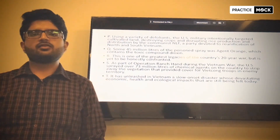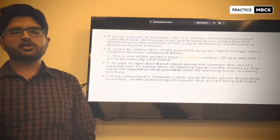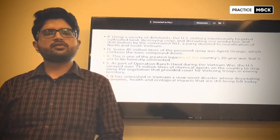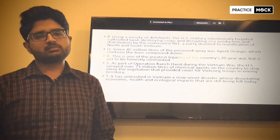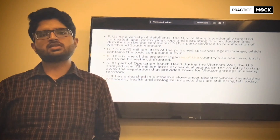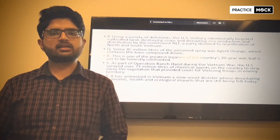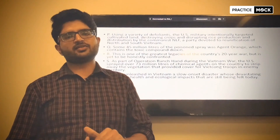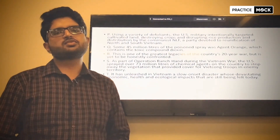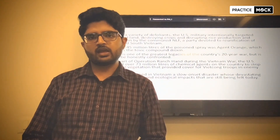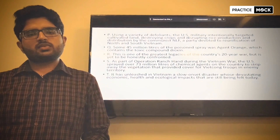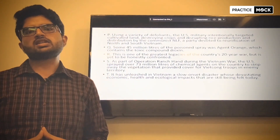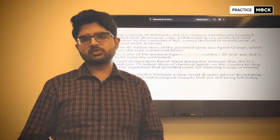Hello everyone, welcome to Practice Mobs. As you all know, IBPS PO notifications have come and the exam is just 1 or 2 months away. English is an important section in which we have to attempt 30 questions in Prelims in 20 minutes. Today we are going to look at an important type of question, which is Parajumbles.